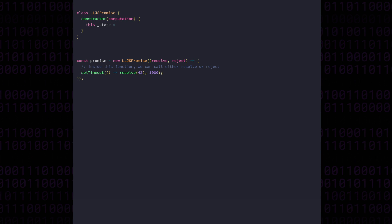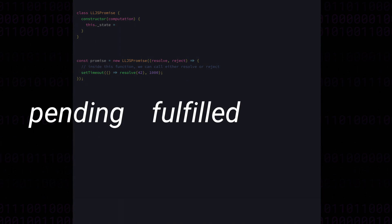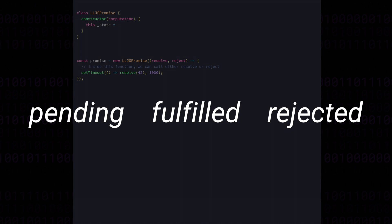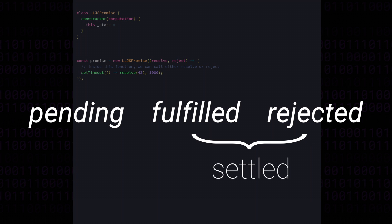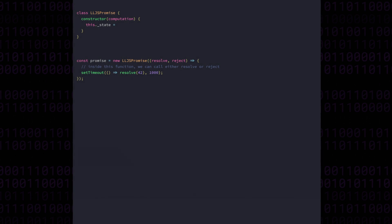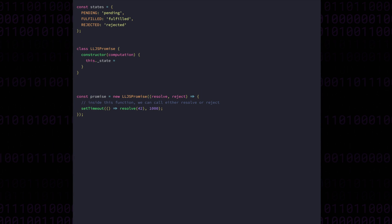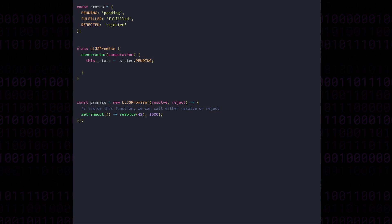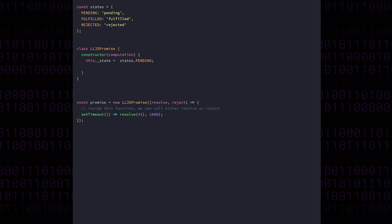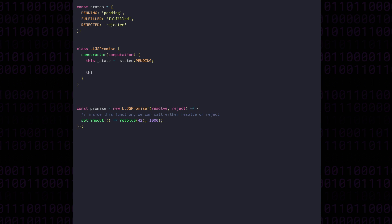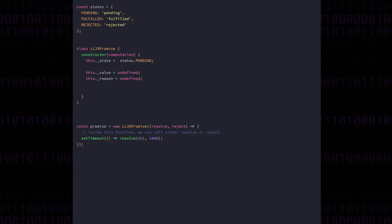The first of these is state. A promise can only be in one of three states: it can be either pending, fulfilled, or rejected. If the promise is in either a fulfilled or a rejected state, then we can say that that promise is settled. Let's put these into an object so we don't have to use strings everywhere. A promise always starts out in the pending state because the computation has not yet begun running. A promise, when it settles, will have either a final value or a reason that it rejected, so let's add those as well. We'll start them out as undefined since we're in the pending state.